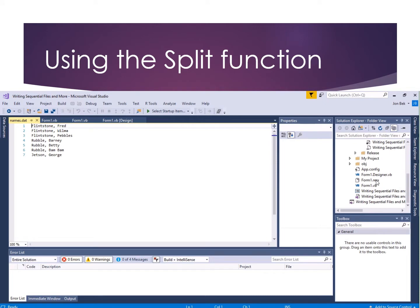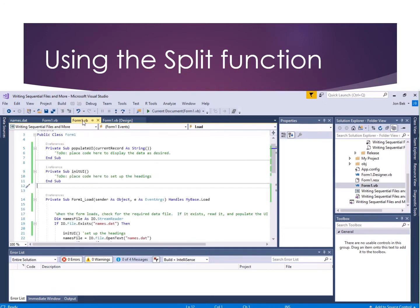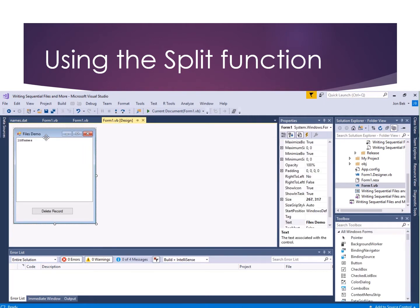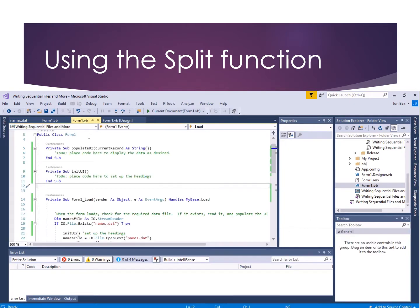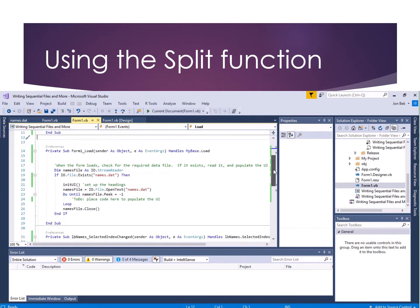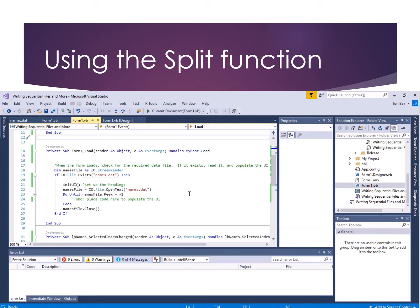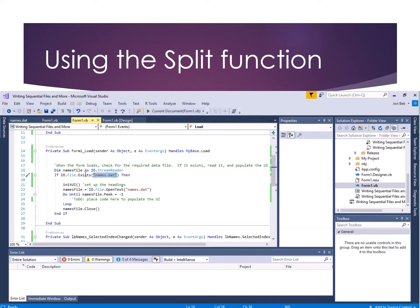Let's go back and look at our form and existing form code. In the form load event, that's where I'm going to do my reading — not through a menu interface for the user. It's going to happen automatically when the form loads. We first check and see that the file containing the data exists. If it doesn't, nothing happens.